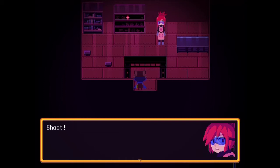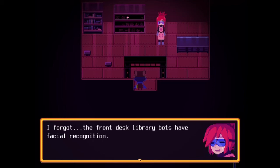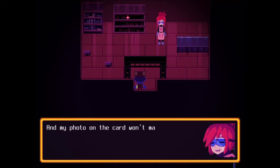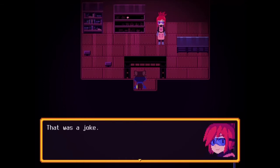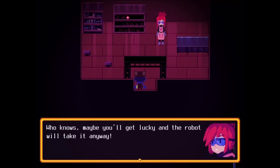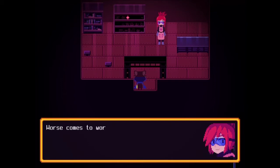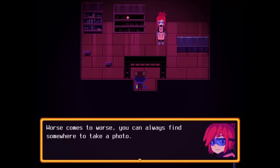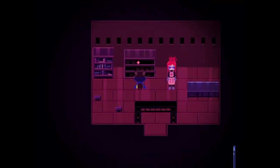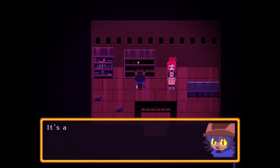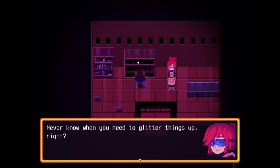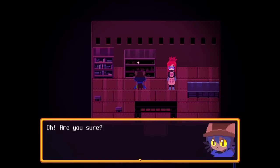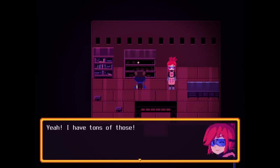Wait — the front desk library bots have facial recognition, and my photo on the card won't match you. Unless I tape a photo of my face to your face — that was a joke. Maybe you'll get lucky and the robot will take it anyway. Worst comes to worst, you can always find somewhere to take a photo. Also, something is poking out from the shelf — it's a tube of glitter glue. You can have that if you want. Never know when you need to glitter things up.